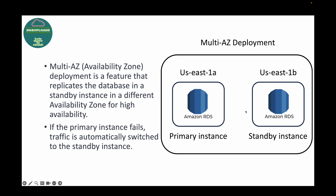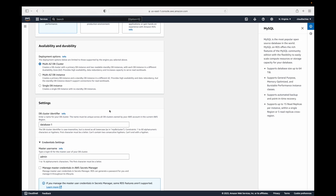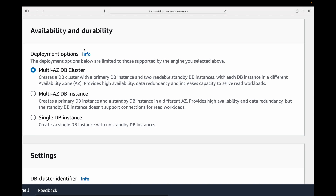When launching your database, under availability and durability you have three options: Multi-AZ DB Cluster, Multi-AZ DB Instance, and Single DB Instance. With the cluster you get a primary DB instance and two readable standby instances — so basically three databases. With Multi-AZ DB Instance you'll have one primary and one standby in different availability zones. Single DB is having only one database with no standby.